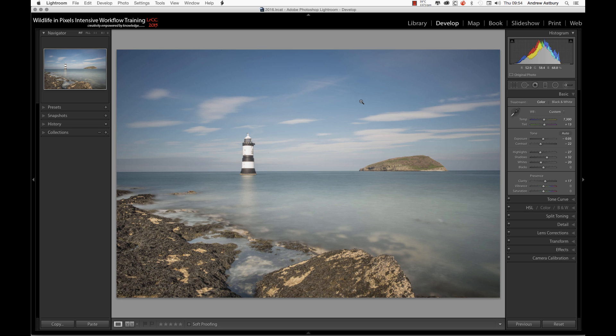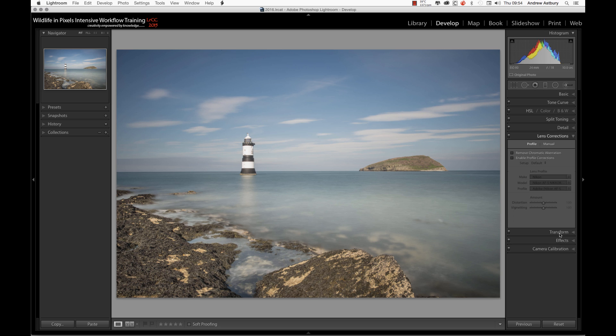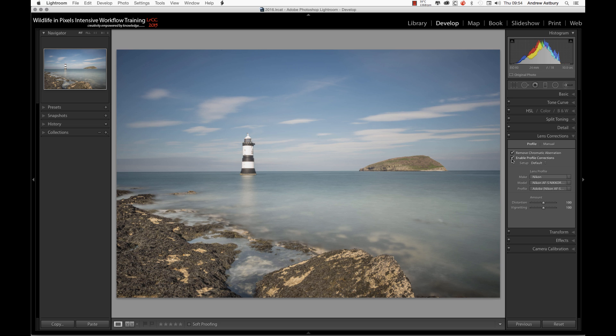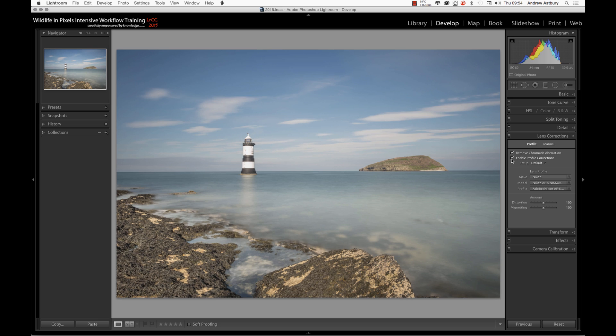Now, if we come down to Lens Corrections, we used to have four tabs across here. Now we only have two. We have Profile, so what I'm going to do with this shot is I'm going to remove chromatic aberration and apply the standard profile corrections. You can see here this is shot with the Nikon 14-24.